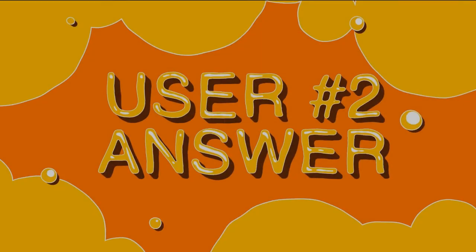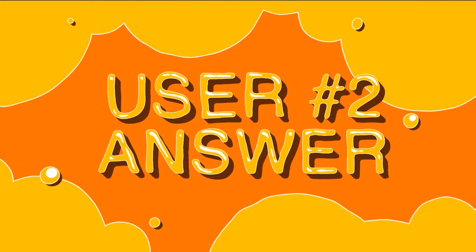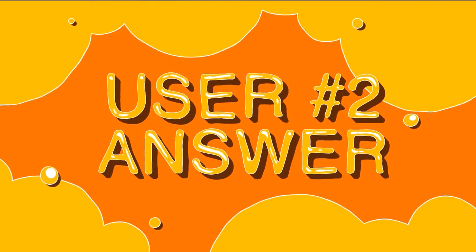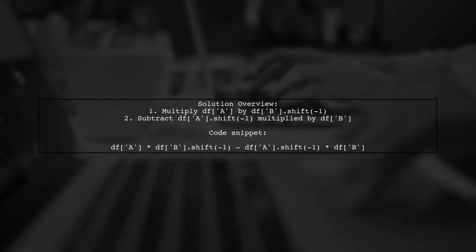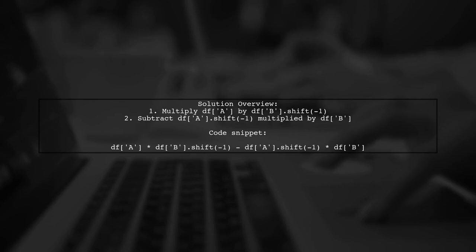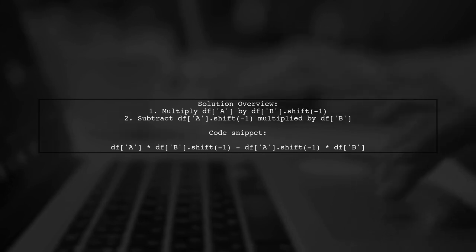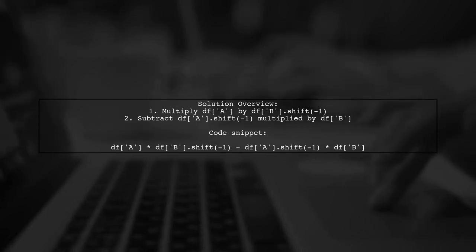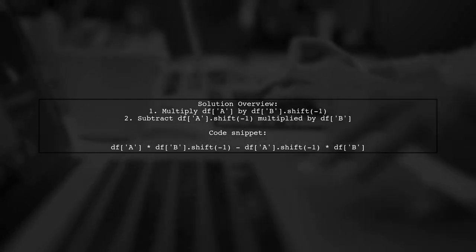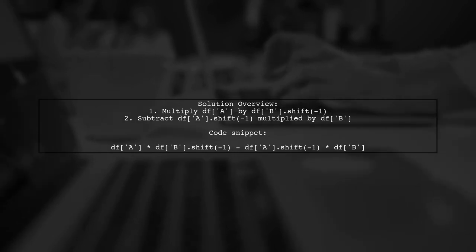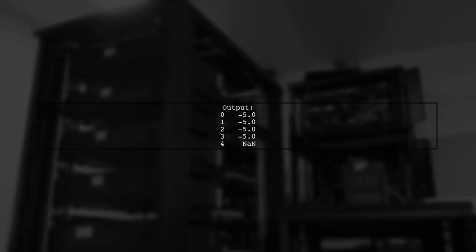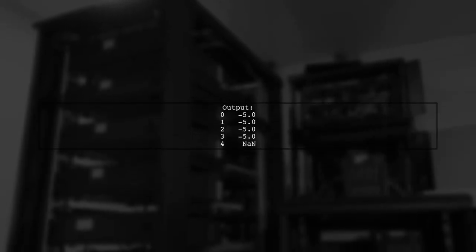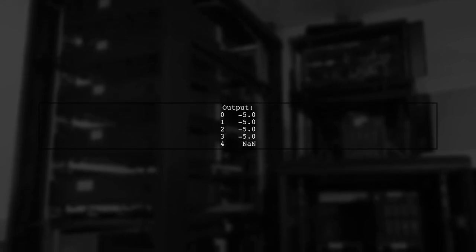Let's now look at another user-suggested answer. To apply a function on a rolling slice of a pandas data frame, you can use a simple workaround. The suggested formula multiplies two columns, A and B, while shifting them appropriately. The output of this operation will yield a series of values, with the last entry being NAN due to the shift operation.